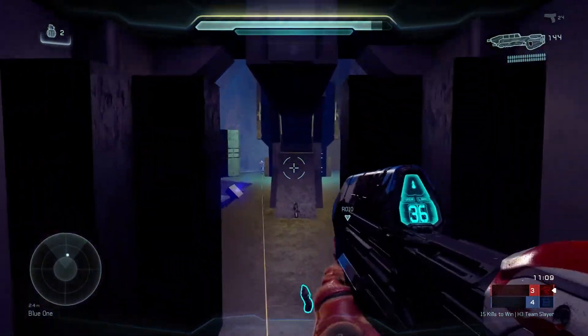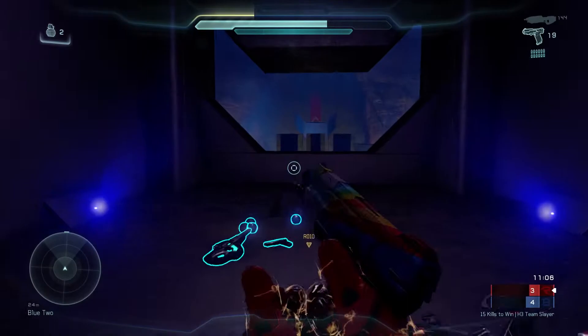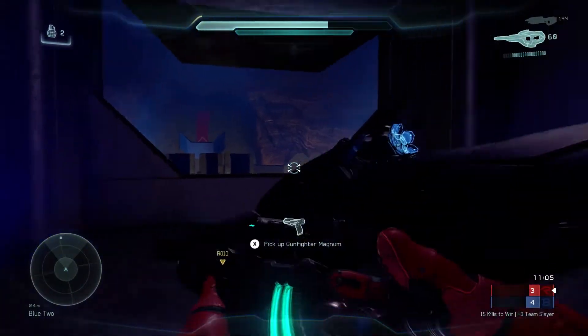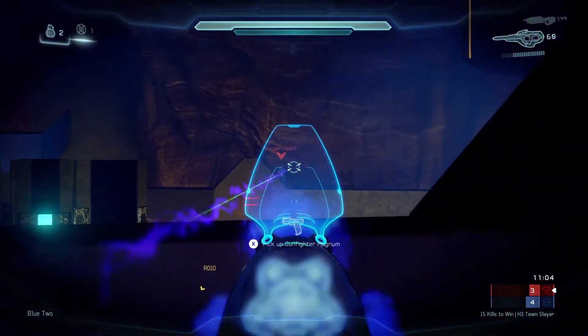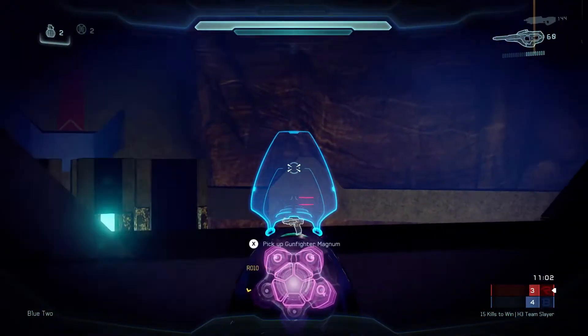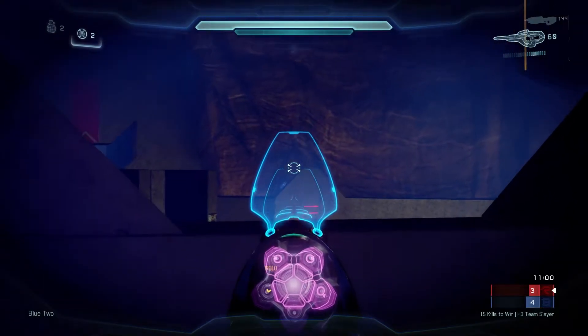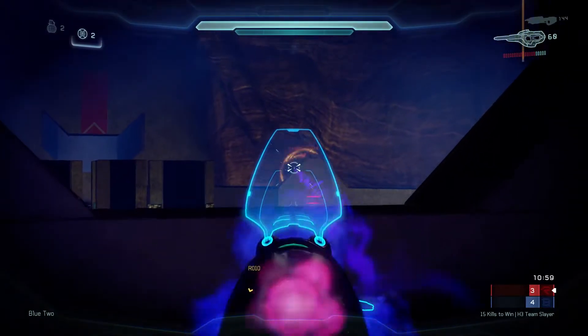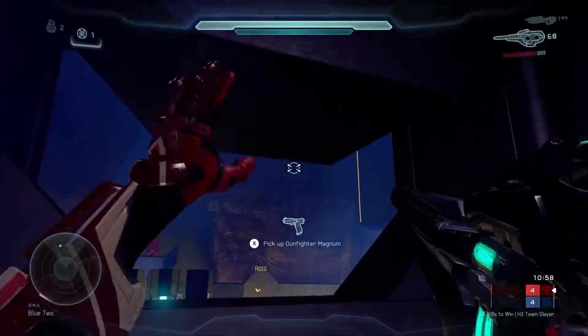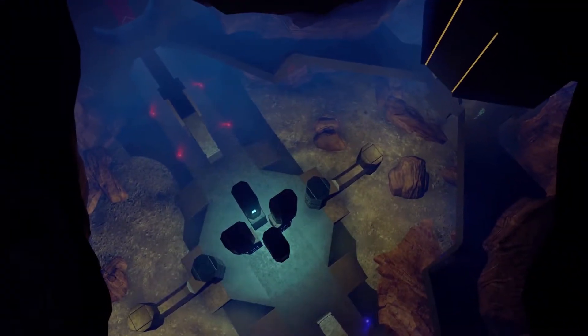This small map is inspired by Waterworks from Halo 2, and supports 1v1, 2v2, and 3v3 game modes, specifically for classic settings. If you don't have a game mode for classic settings already, I will link one below.